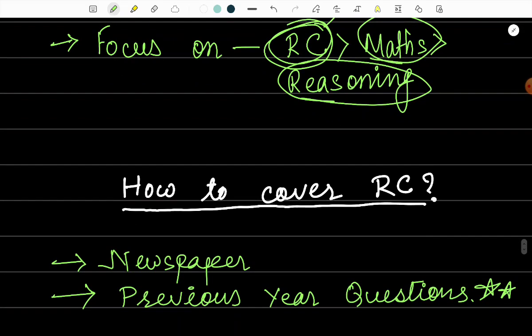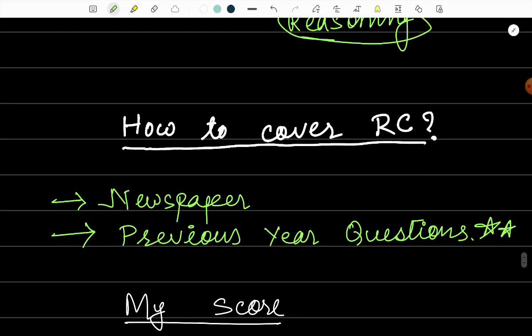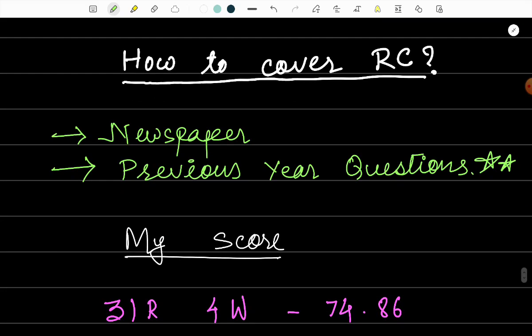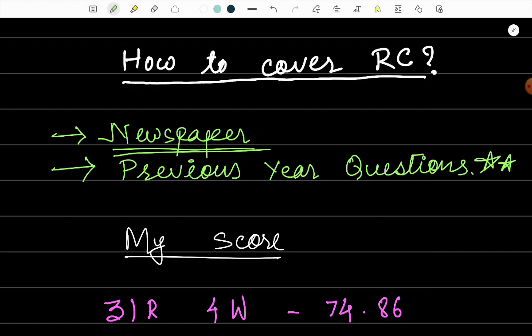Now regarding how to cover the reading comprehension part, you can follow any newspaper, not for some knowledge but for vocabulary and correcting your grammar mistakes and for your reading skills. Those three things are a must in the reading comprehension part. If you are weak in English, then you should definitely try reading a newspaper daily for strengthening your vocabulary, grammar, and the reading skills.